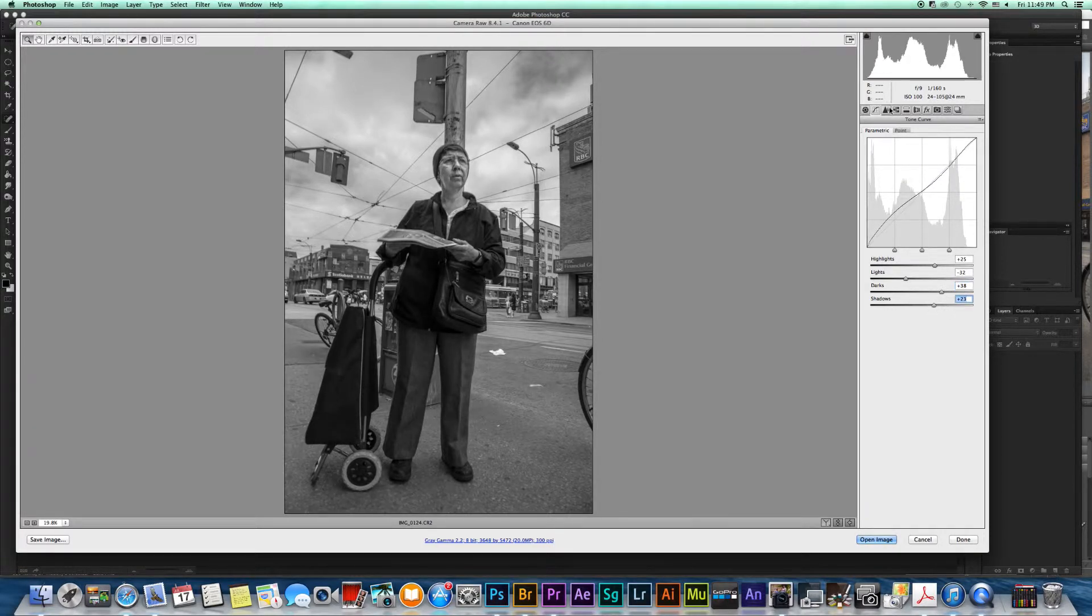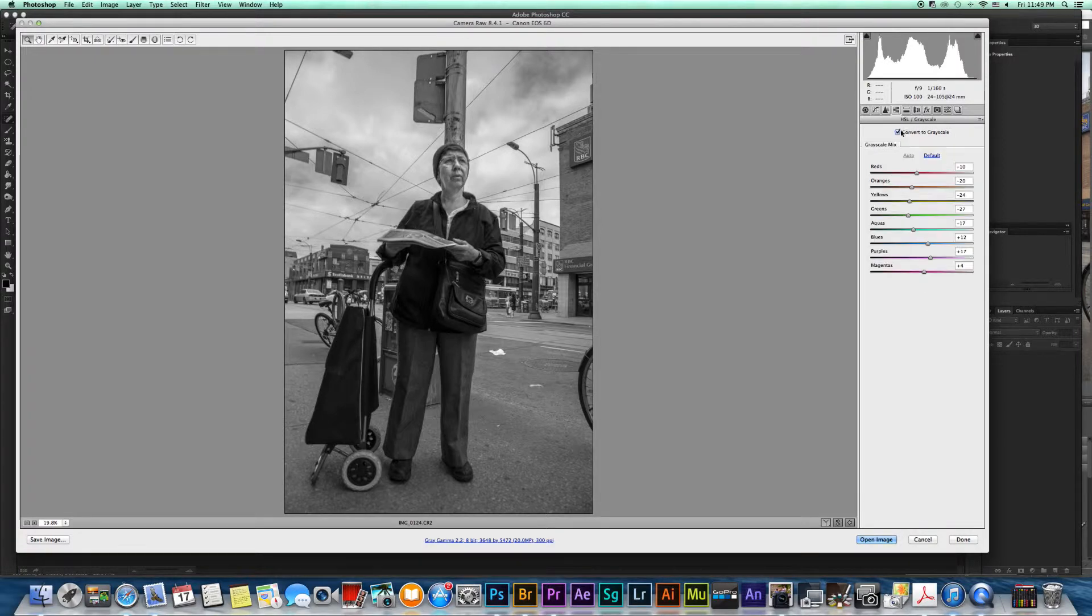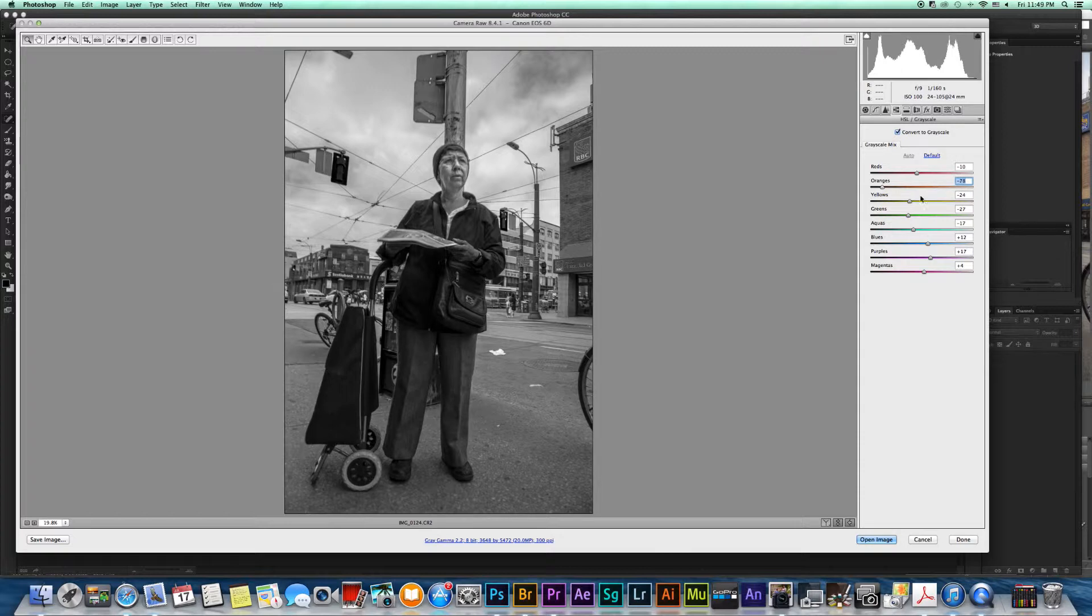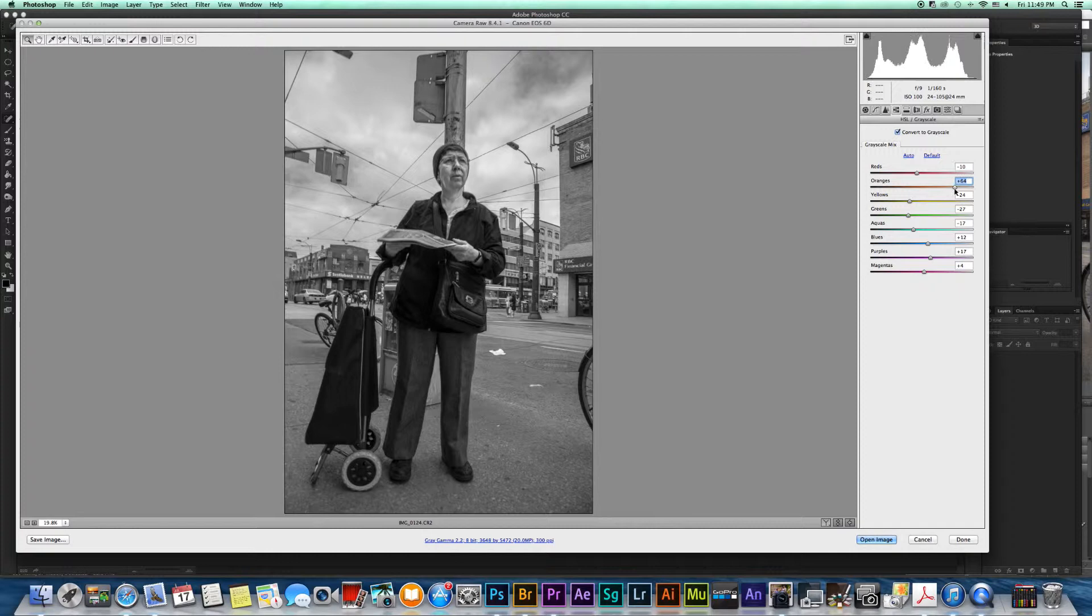If I wanted to lighten up her face right here we could go right here to the oranges and bring up her face a little bit. See, it brings, kind of does the street lights and everything else with it, but it really brightens up her face. I kind of like that.